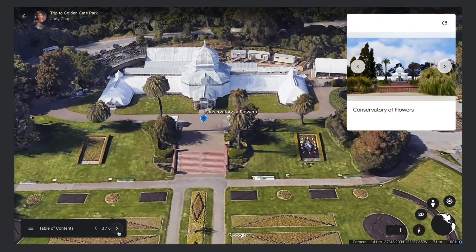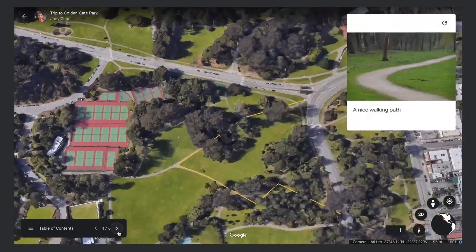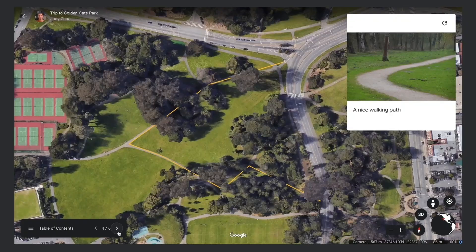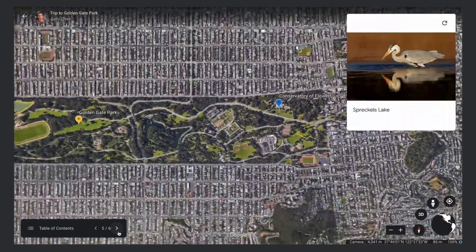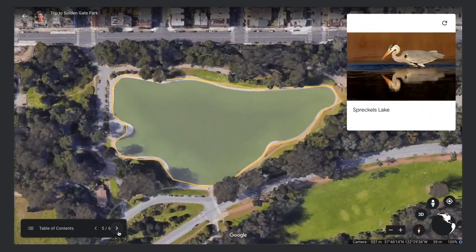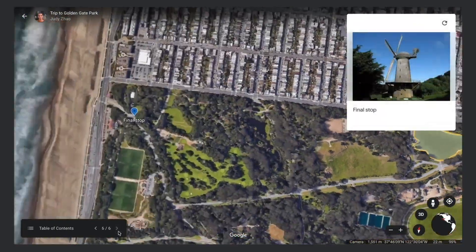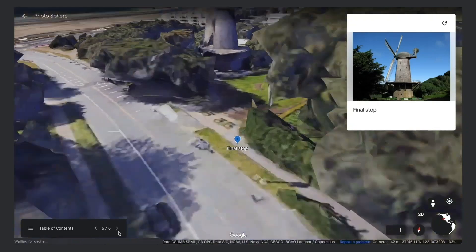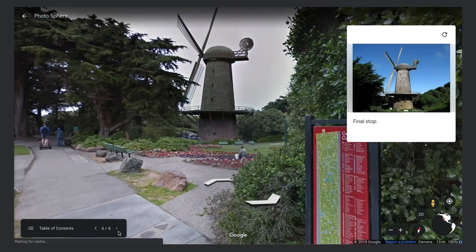In this video, we're going to talk about how to add features in Google Earth. We'll show you how to add placemarks, lines, shapes, street view, and slides to your project.